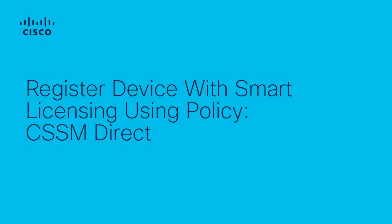Hello, my name is Jasmine from Cisco TAC and today I will be walking you through how to register a device with Smart Licensing Using Policy or SLUP.